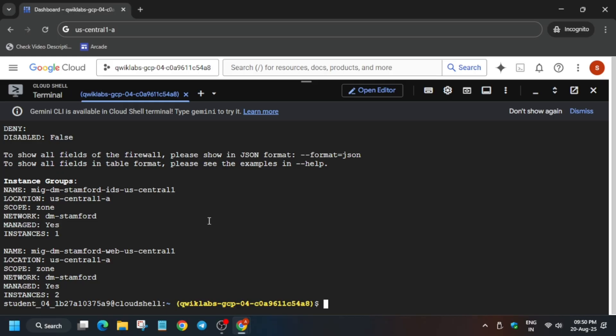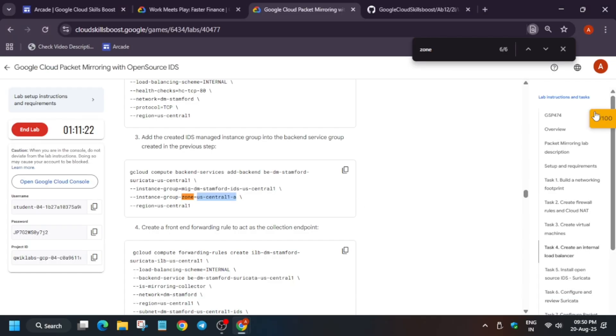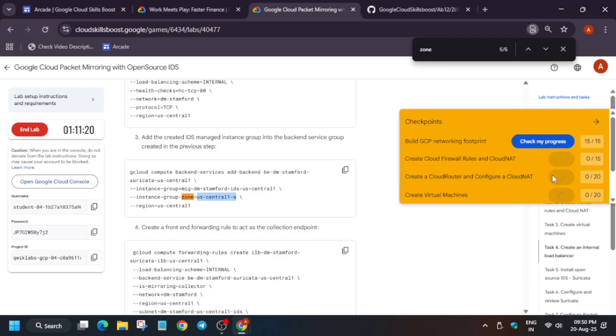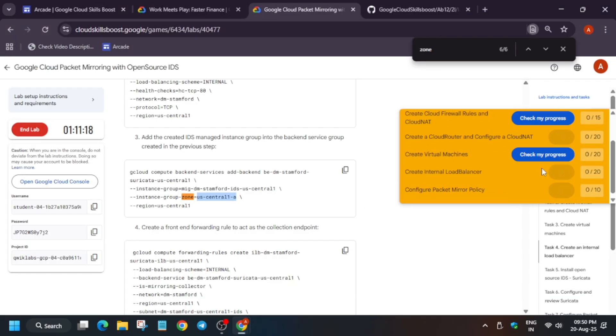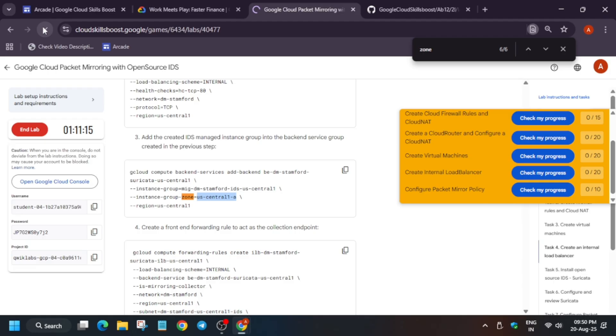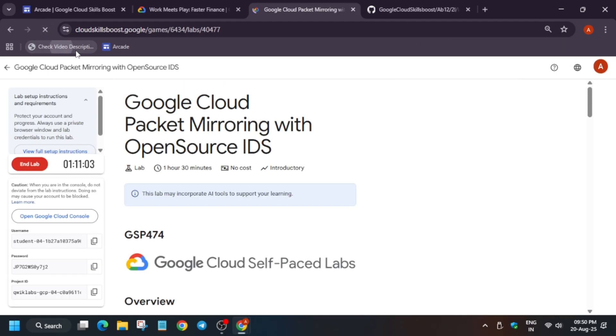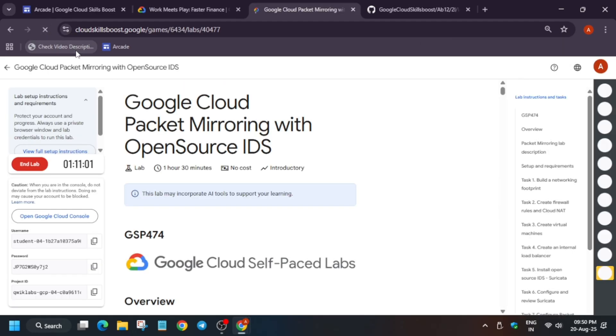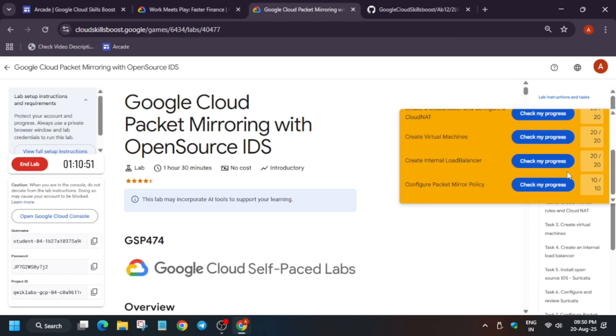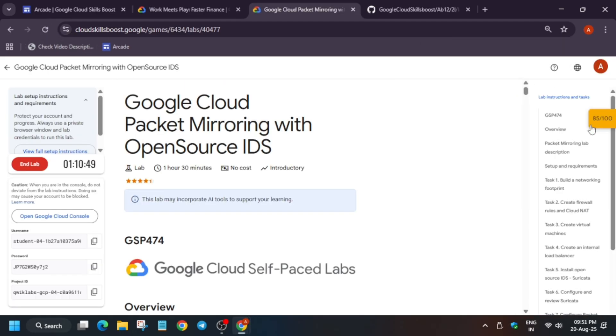Here you can see all the tasks have been successfully completed. Now come back to the lab instruction and check the score. If you're unable to see the score, just refresh the browser window and check it. If you want to check your progress, you can check it.